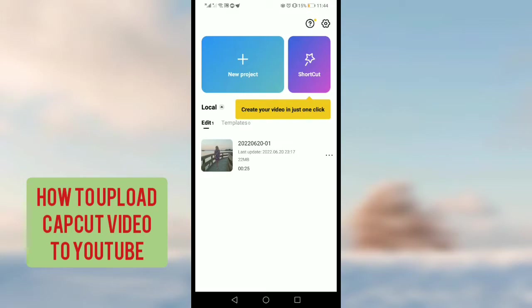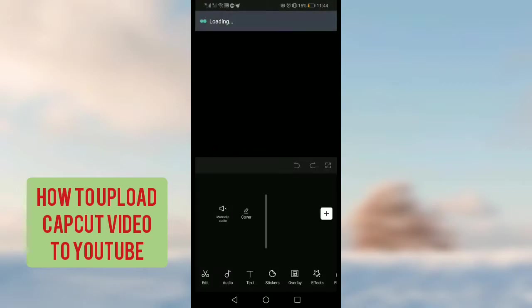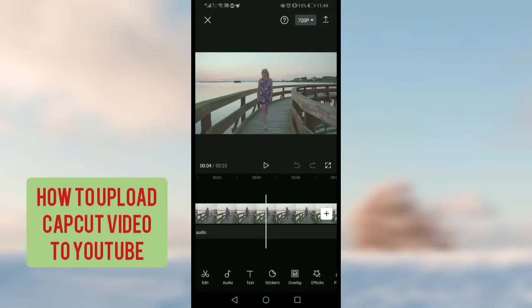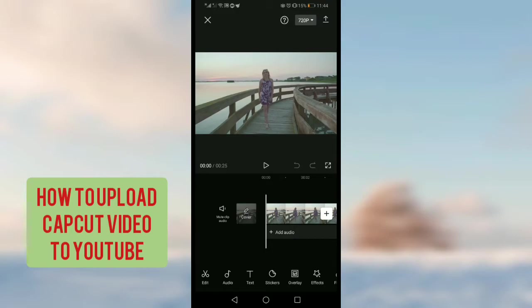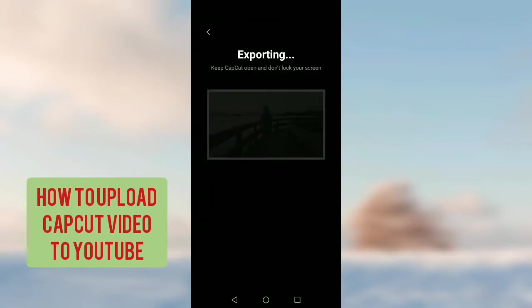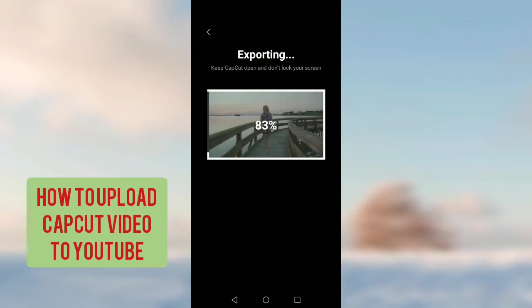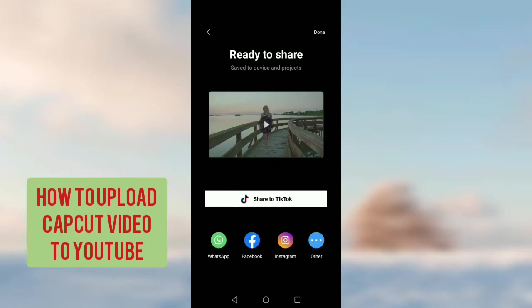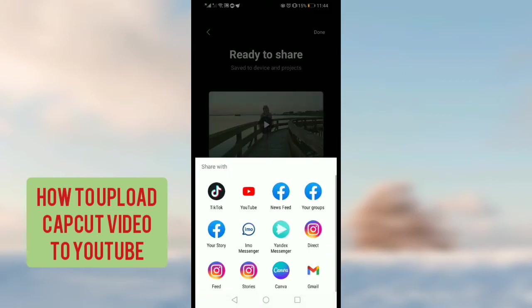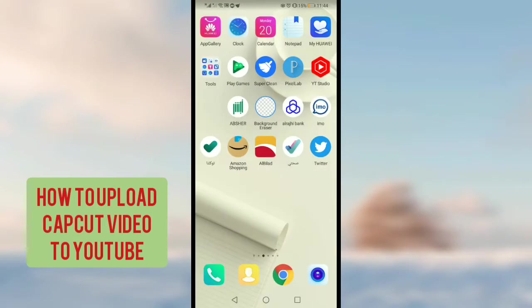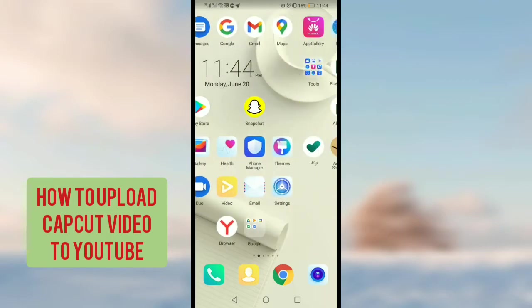So in this video I will tell you another method through which you can easily upload a CapCut edited video to YouTube. So let's get started. I have added this video in CapCut and now I am exporting it. Tap on the export option on the upper right corner. In my previous video I told you that after exporting you should tap on the 'other' option and then tap on the YouTube option — you can see the YouTube app is here — but on iPad this option is not showing.